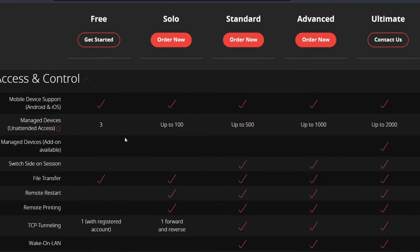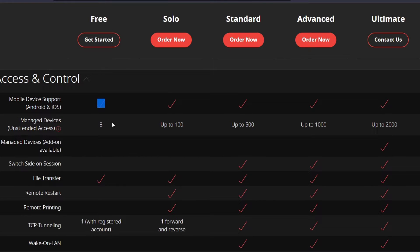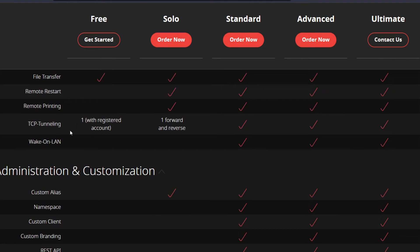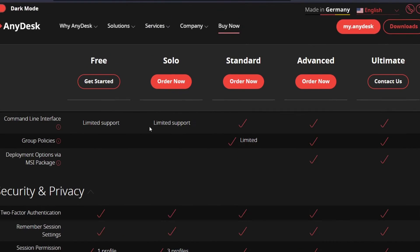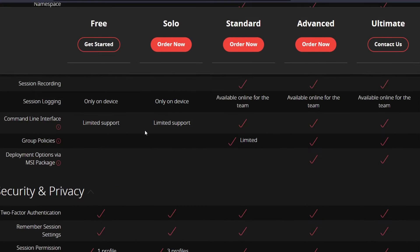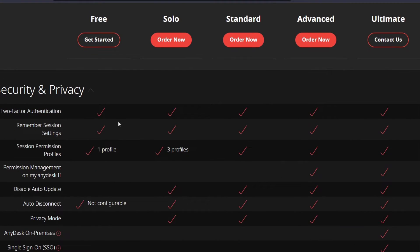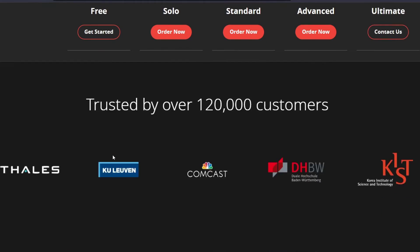Here into the free version, we only have access to mobile devices, port of Android and iOS. We have three managed devices. We can have the one registered account of TCP, one address, limited support, two-factor authentication and just one profile.